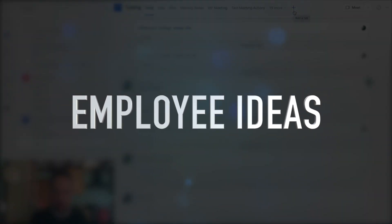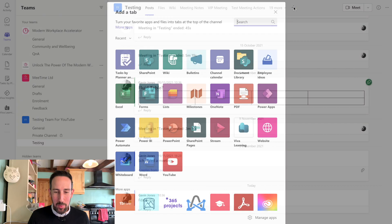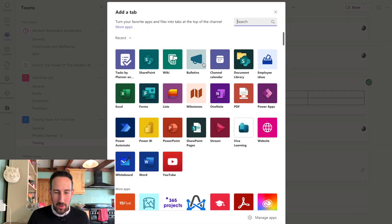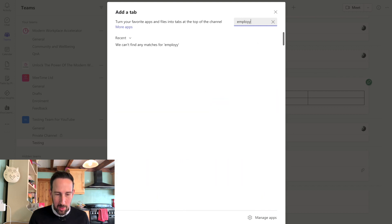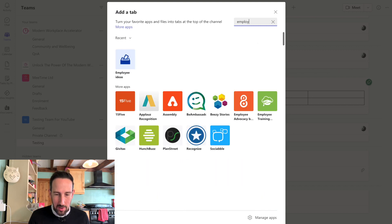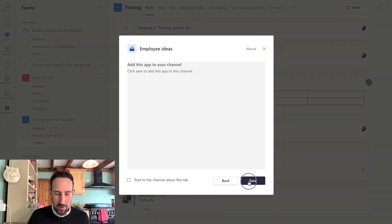So come into a Teams channel that you want to add it to, click add as a tab, go to employee ideas. If you don't see it, just start typing employee and it'll pop up. Click employee ideas. It says add this app to your channel. Click save.